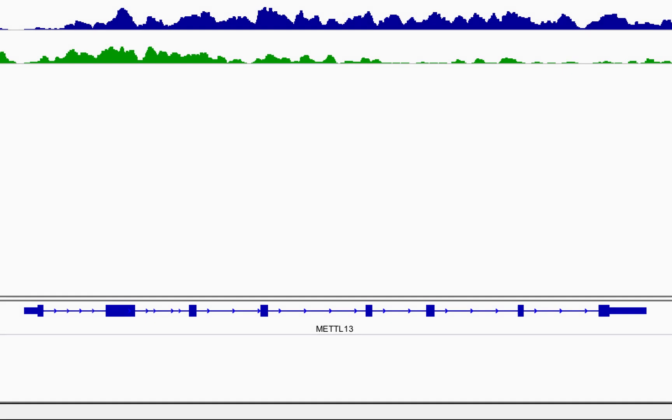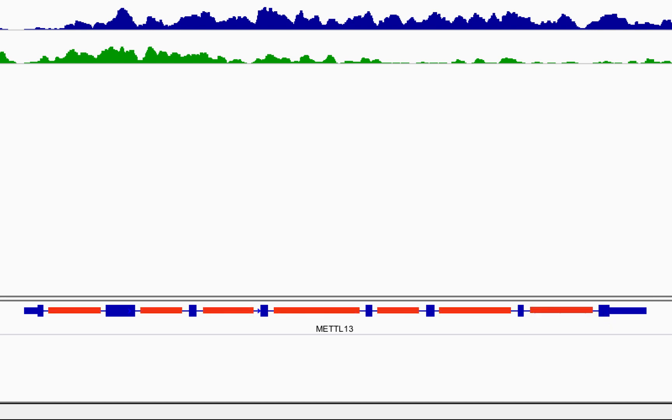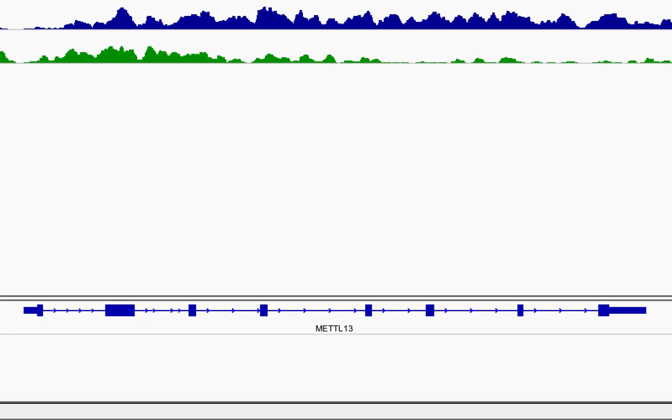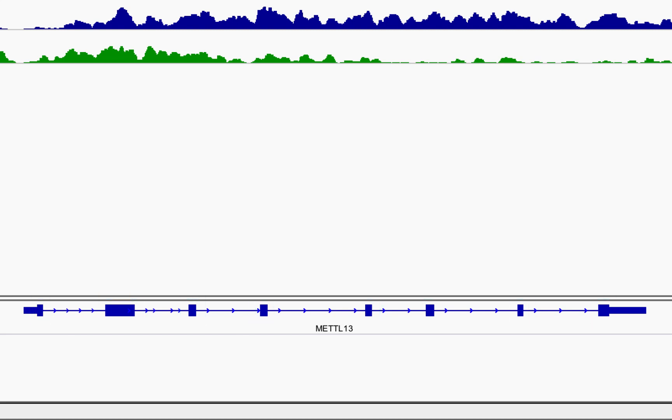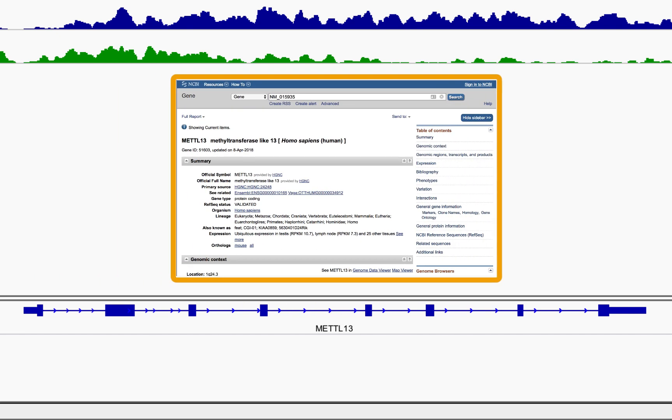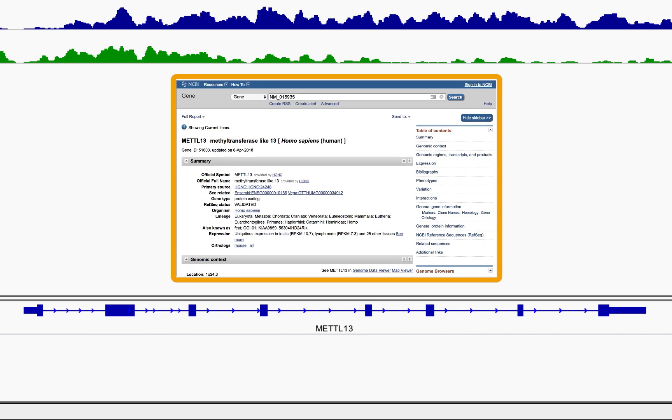Here we can see that MET-L13 has a 5' UTR, a 3' UTR, 7 introns, and 8 exons. Clicking on a gene in the sequence track will open the NCBI page for that gene in your browser.